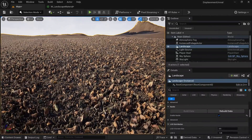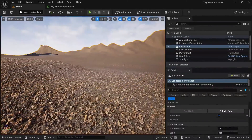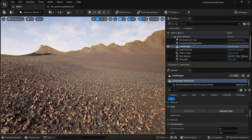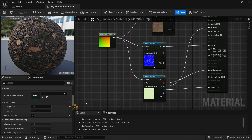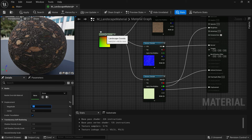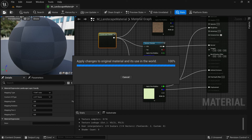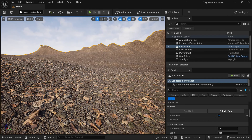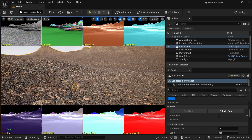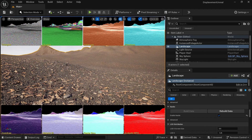Now you can see we have displacement in our landscape. Let's decrease the camera speed and zoom in — the displacement is applied but it's a bit strong. We can go back to the master material and scale down the magnitude to 0.2. If you need to change the tiling of the landscape, click on the landscape and change the tiling to, say, three. If displacement looks too low, increase the magnitude again — you need to play with it to get your final result. To verify Nanite, go to Nanite Visualization and click Overview — you can see displacement in Nanite.